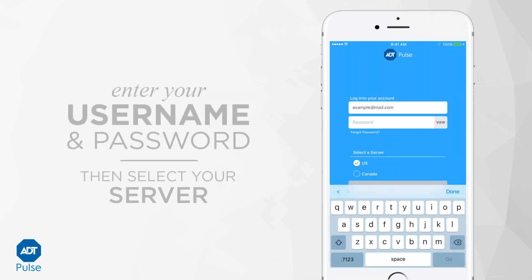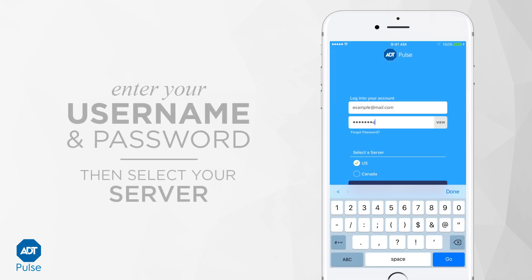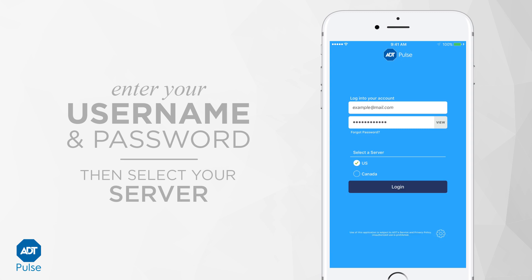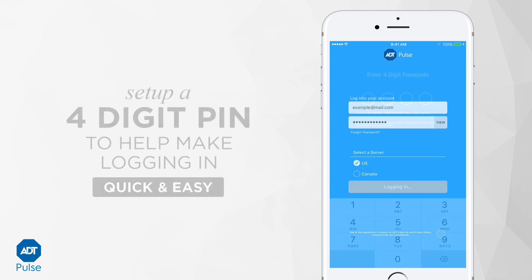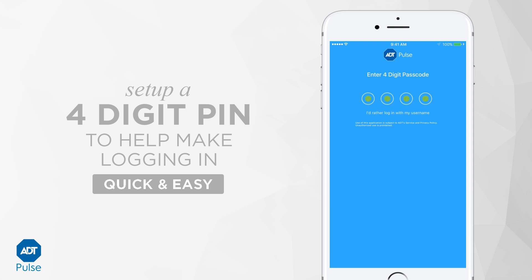Enter your Pulse username and password, and then select your server. If your home is in the United States, choose US. Next, set up a four-digit PIN to make logging in quick and easy.